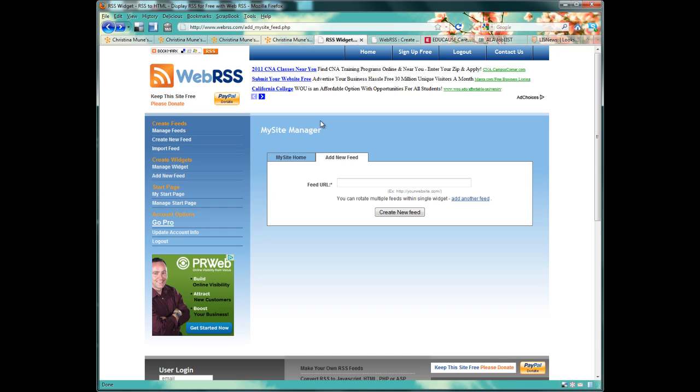Once you log in, you'll have the option to create a new widget. This is what you want. Under Create Widgets, you'll click Add New Feed. So, here's where we put in the RSS feed URLs. This is really the fun part. Now, we get to find the feeds we want to share with our students.